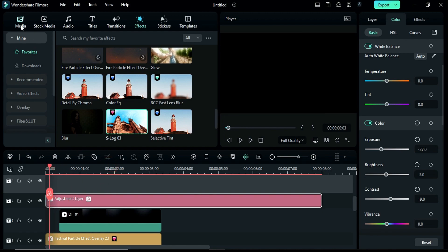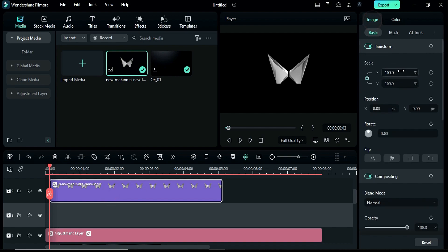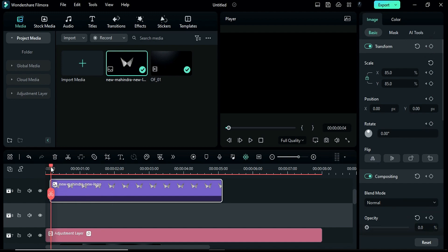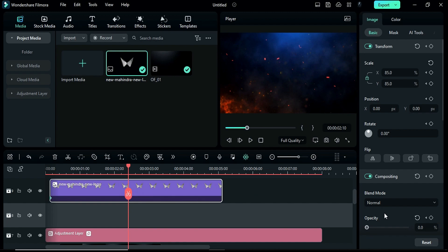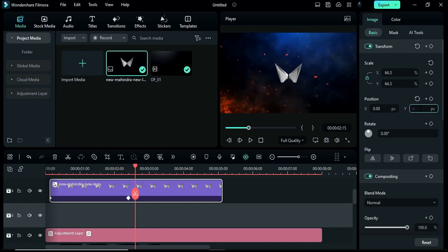Then apply your logo on track 9. At the start, set scale accordingly using transform keyframes and set opacity to 0%. Then at 2 seconds and the 10th frame, change opacity to 100% and reduce the scale by 20. Set Y position to negative 35, then go 5 frames further and set Y to negative 37.